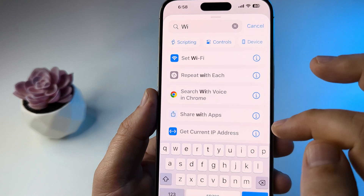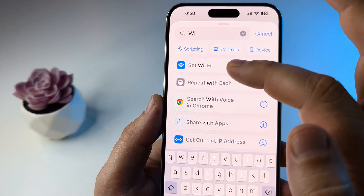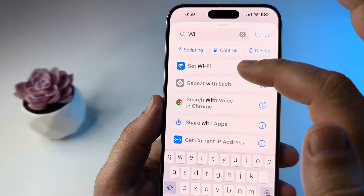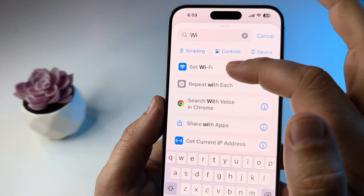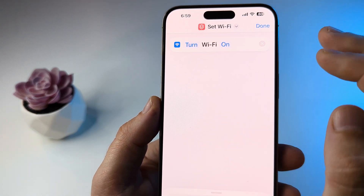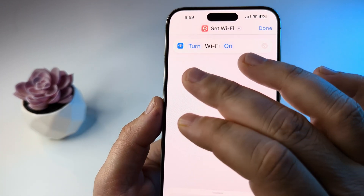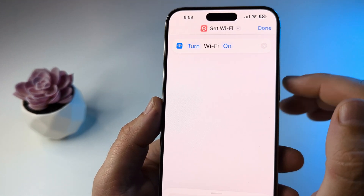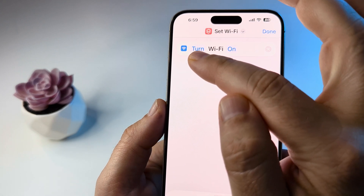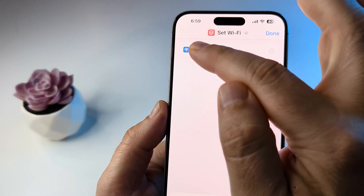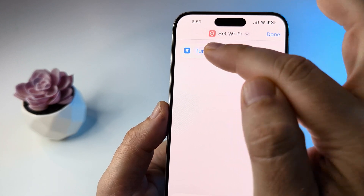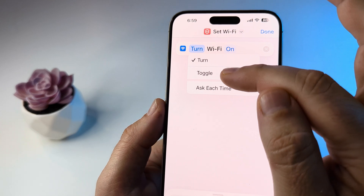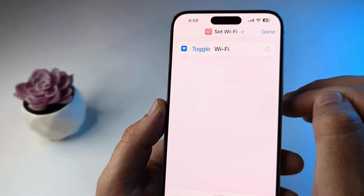Once you type in 'Wi', the top option will be Set Wi-Fi — go ahead and select that. Right now it's set to turn Wi-Fi on, so press on the 'turn' section and a drop-down menu will appear. Set that to Toggle.